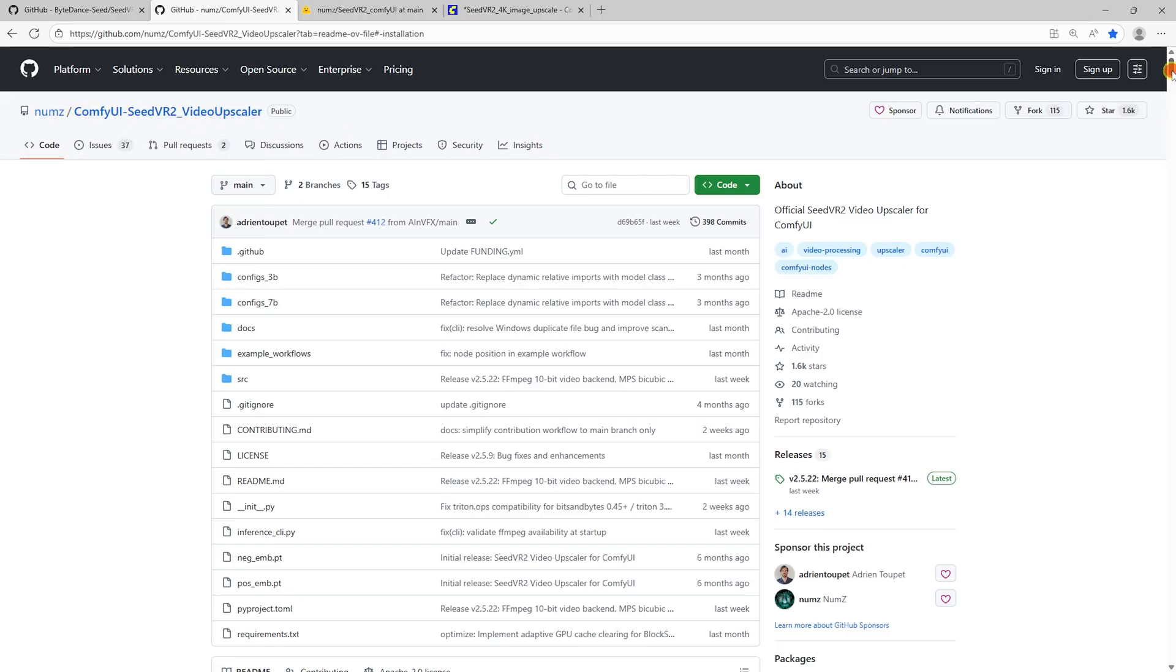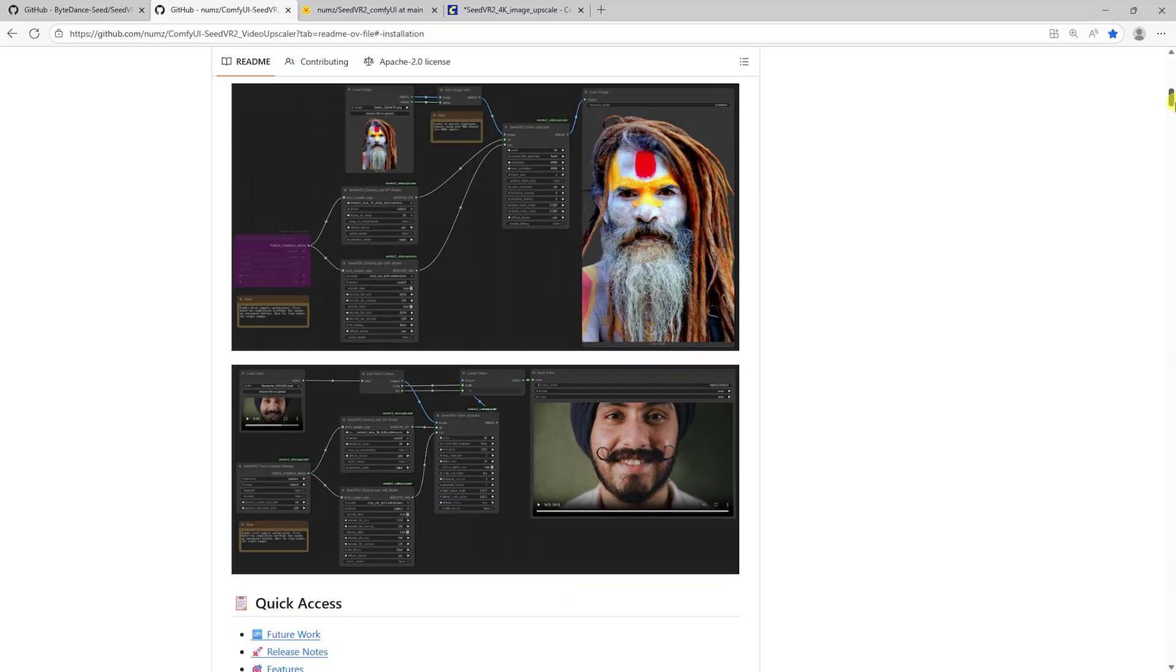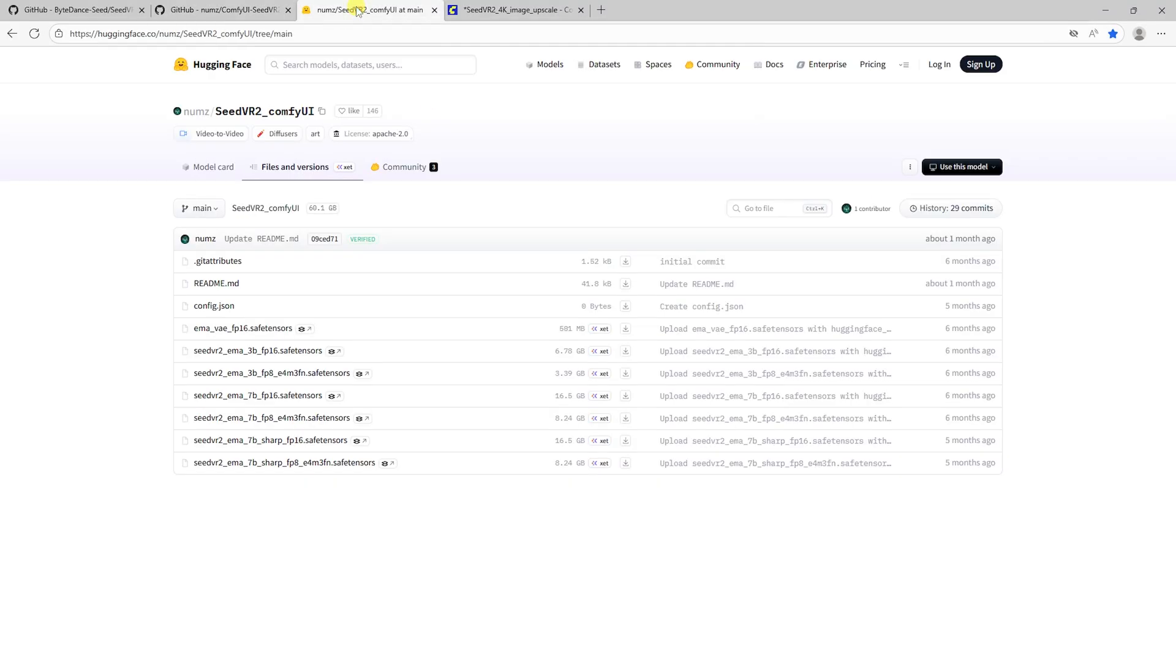For this 4K demo, we are using the Seed VR2 7B Sharp FP16 checkpoint, which is the largest file in size.